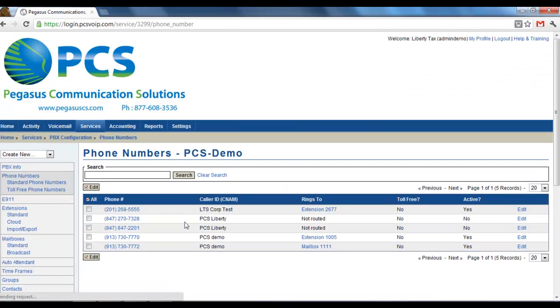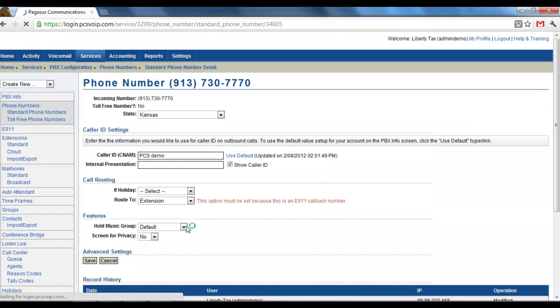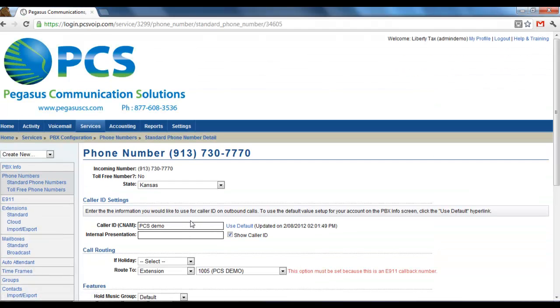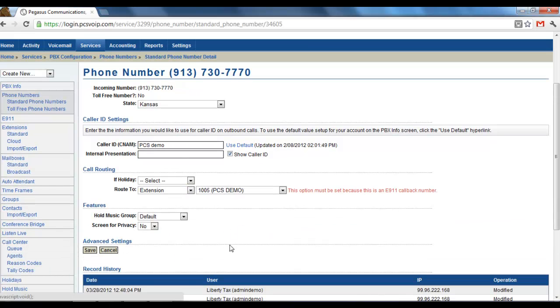I would say that most commonly, ring groups use them from the phone number level as a routing option. I hope that pretty much covers how to set up a ring group and how to use it.